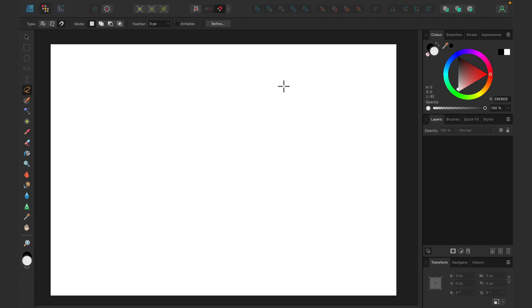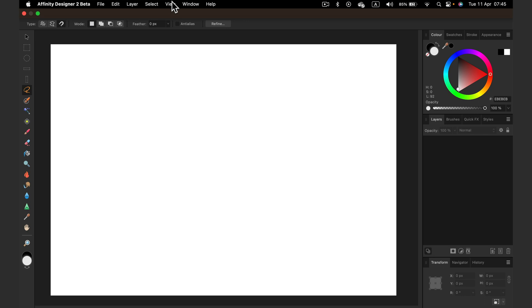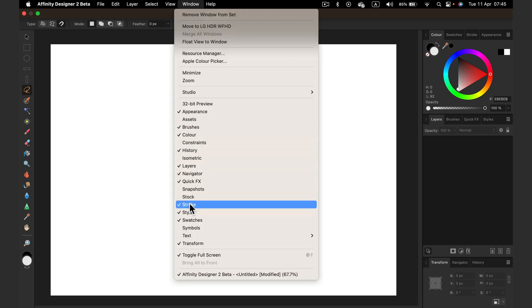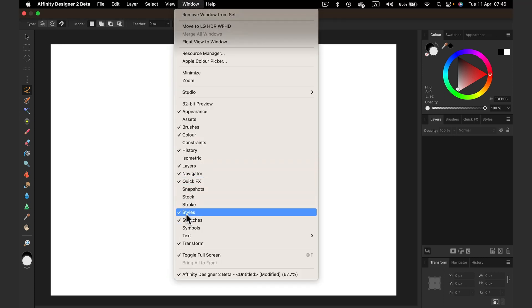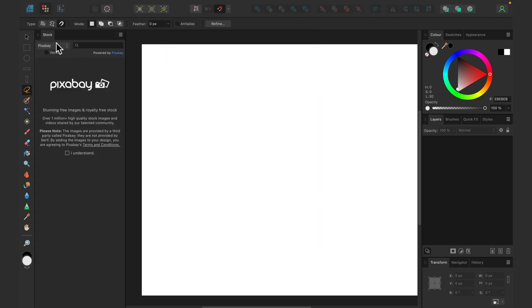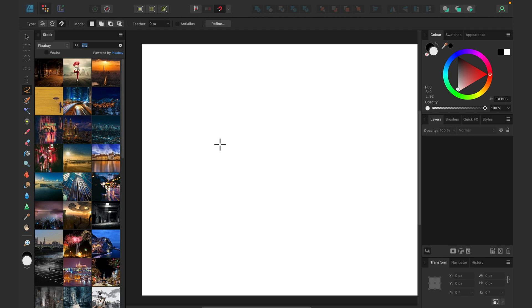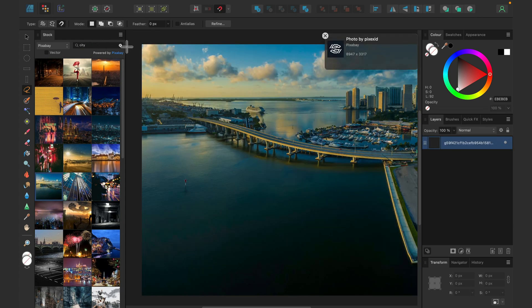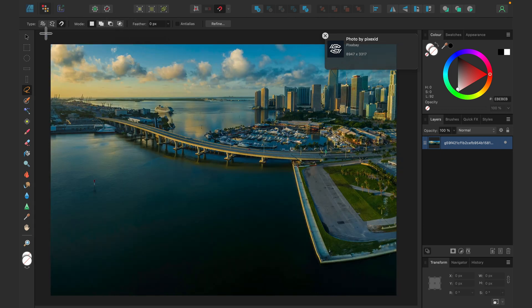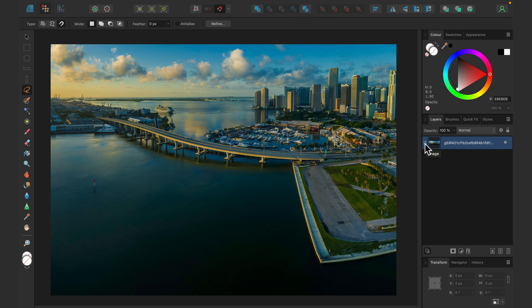We can load an image by using the Stock panel. Let's open it from Window — you'll need to load some stocks. Let's turn it on and it pops up, where we can search for images directly within the program. Let's search for a city — that will definitely be a raster image. Let's load it into our project. Now we've got a project with an actual image. We can replace the image easily or even rasterize it to be just a pixel layer.